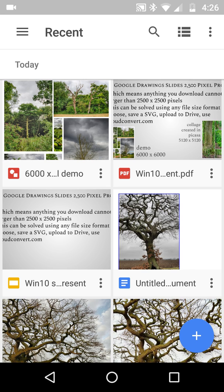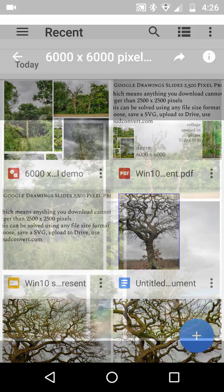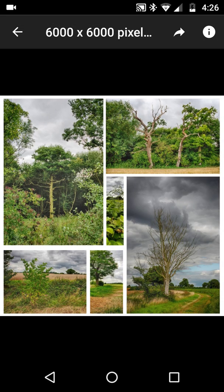So watch and listen, because what we have is we open it up and we see this, which is one from earlier — it's a 6000 by 6000 pixel collage.